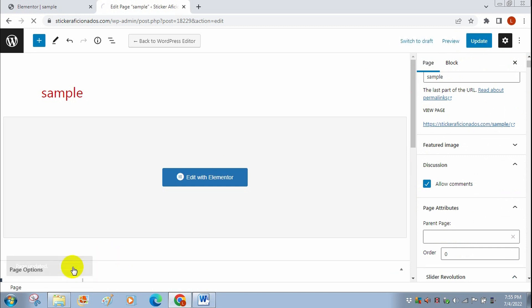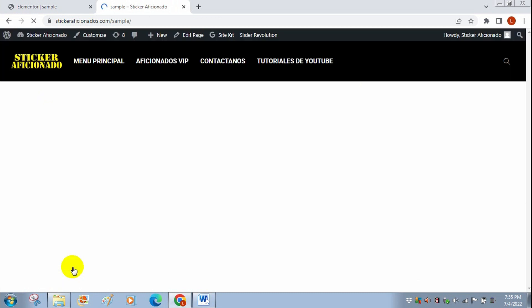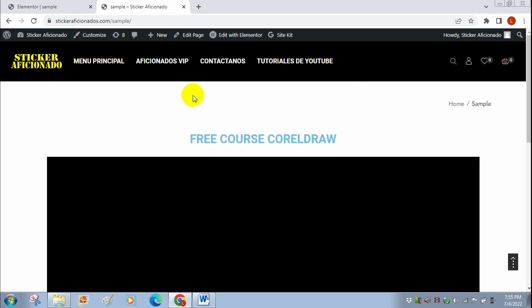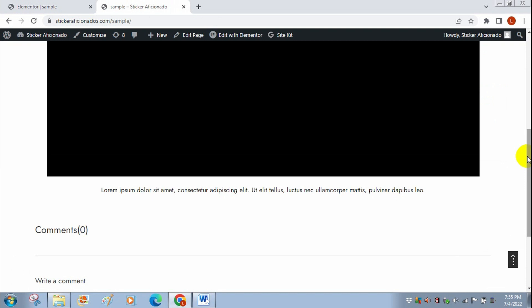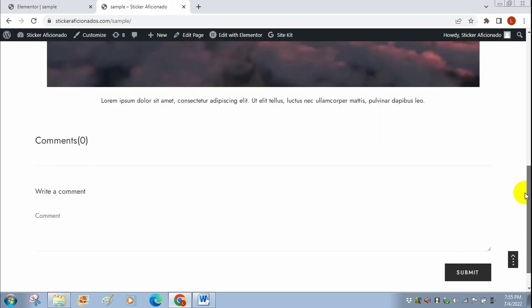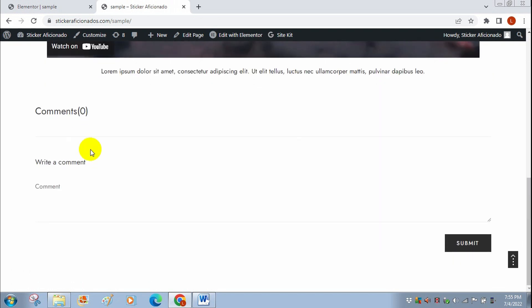Go to View Page again, and now we're going to scroll down and check if the comments are activated. As you can see, they are, and people will be able to leave comments now on your video.